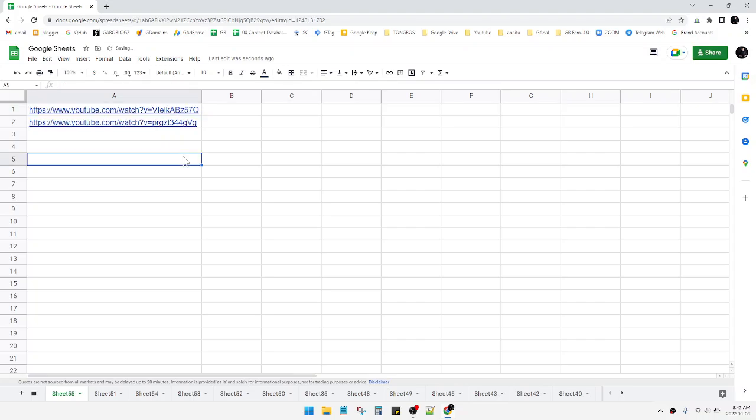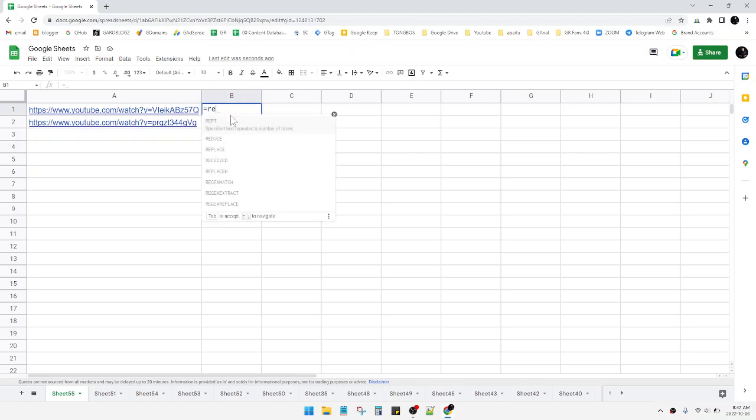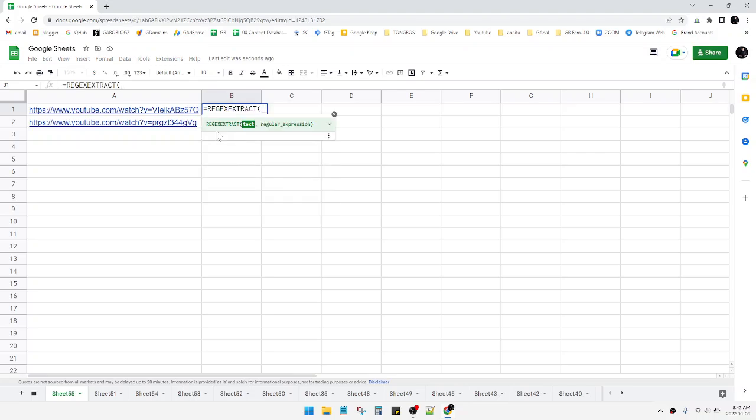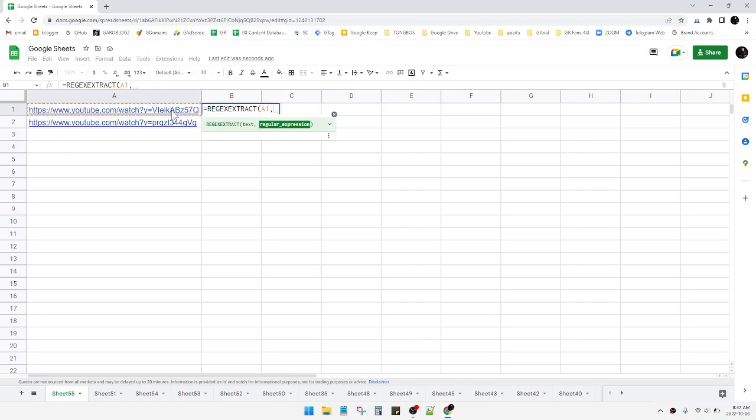So from those URLs you can extract only the ID using a function called REGEXEXTRACT. I will put REGEXEXTRACT and then put the A1 cell, and then put the comma, and then I will open the quotes.